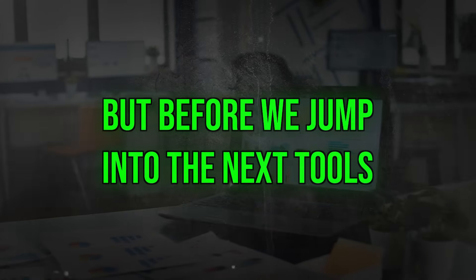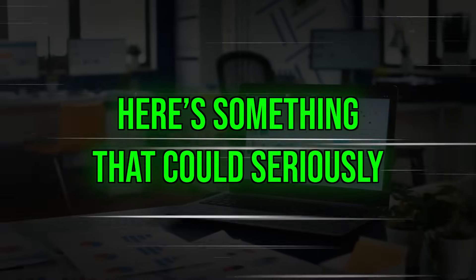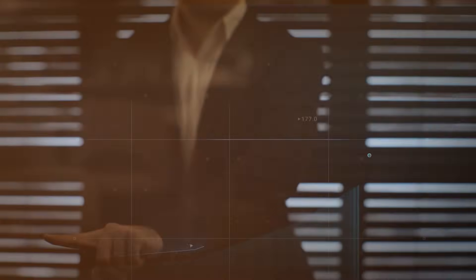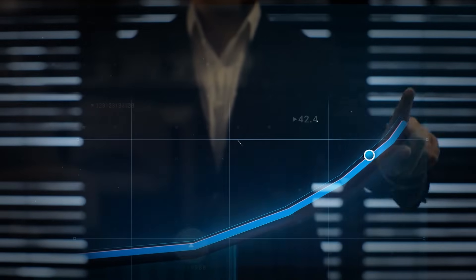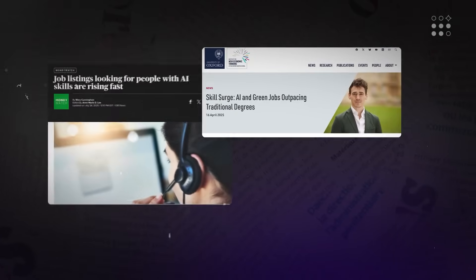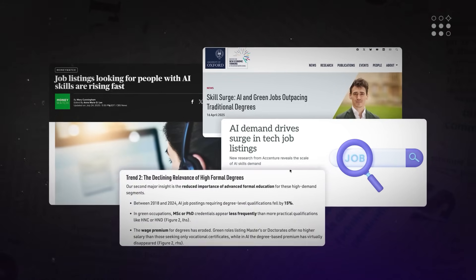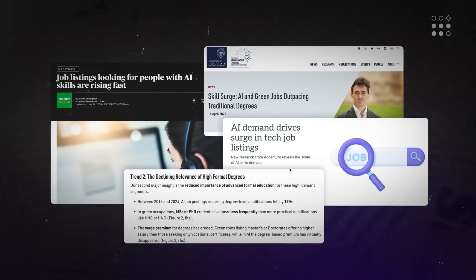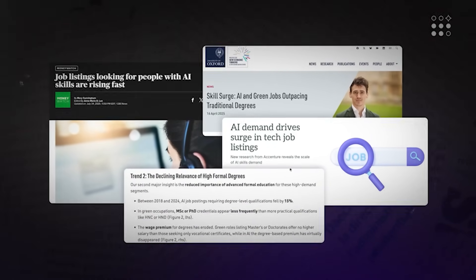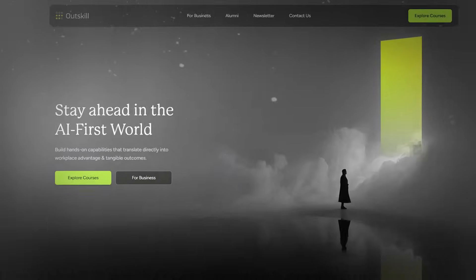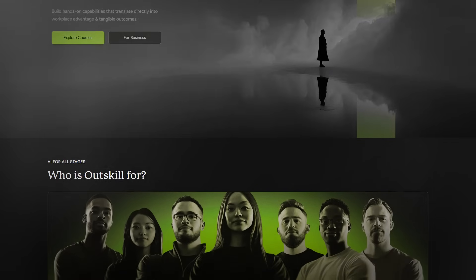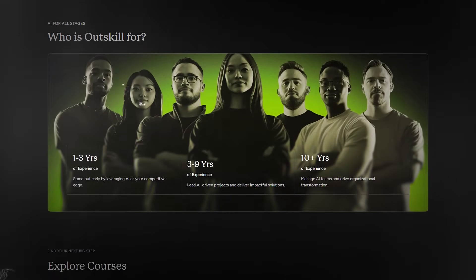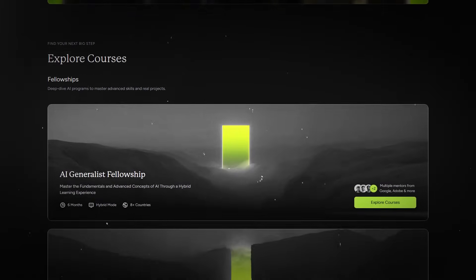But before we jump into the next tools, here's something that could seriously fast-track your results, especially if you're starting out or looking to level up fast. Nearly every job today demands AI skills, as the chances of people who are skilled with AI are 130% higher than the rest. Just to be transparent, this part of the video is sponsored by OutSkill, an AI-focused education platform designed to help people build real-world skills faster.